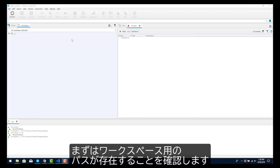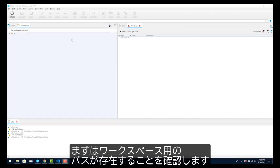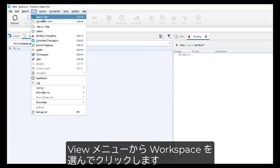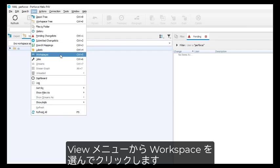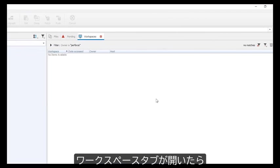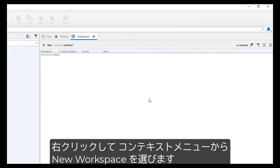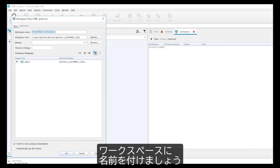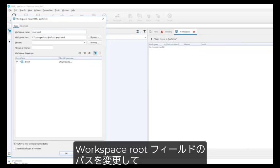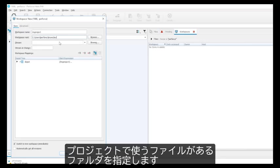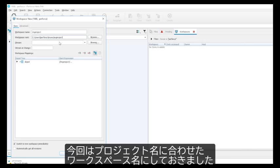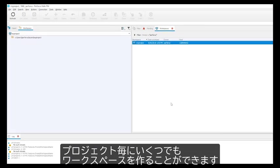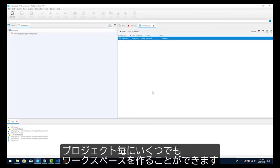First, make sure the path exists for your workspace. Now go to the View menu and click on the Workspaces menu item. This opens the Workspace tab. Right-click and select New Workspace from the context menu. Give your new workspace a name. In the Workspace root field, change the path to the folder on your machine you wish to use to contain your work-in-progress files for this project. I'm naming my workspace to match my project. Click OK. Note that you can have multiple workspaces on the computer for different projects, and you can create them as you need them.